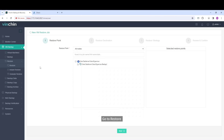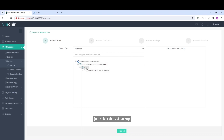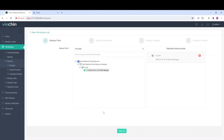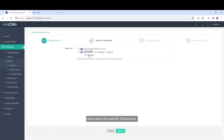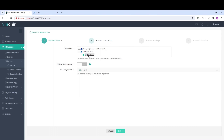Go to Restore. Select this VM backup. Then select the specific Stack host.